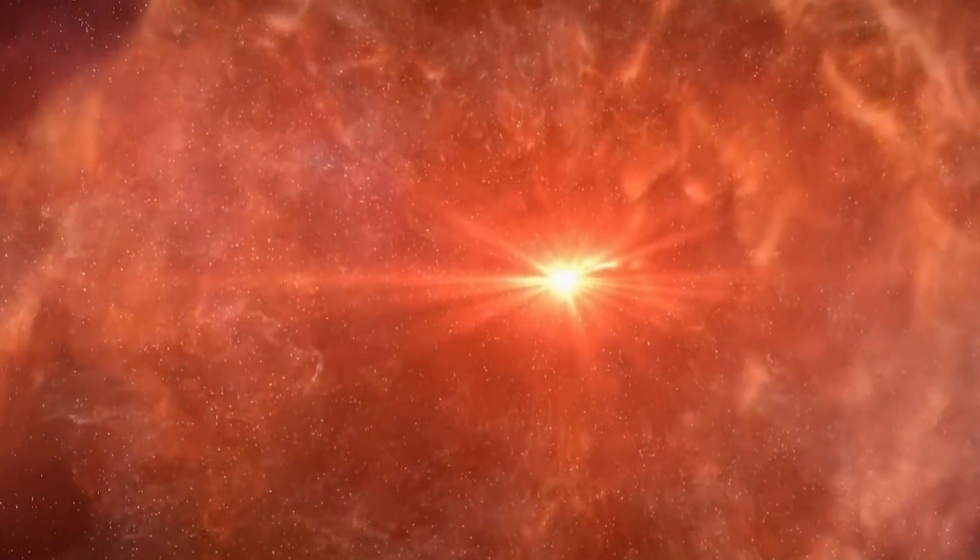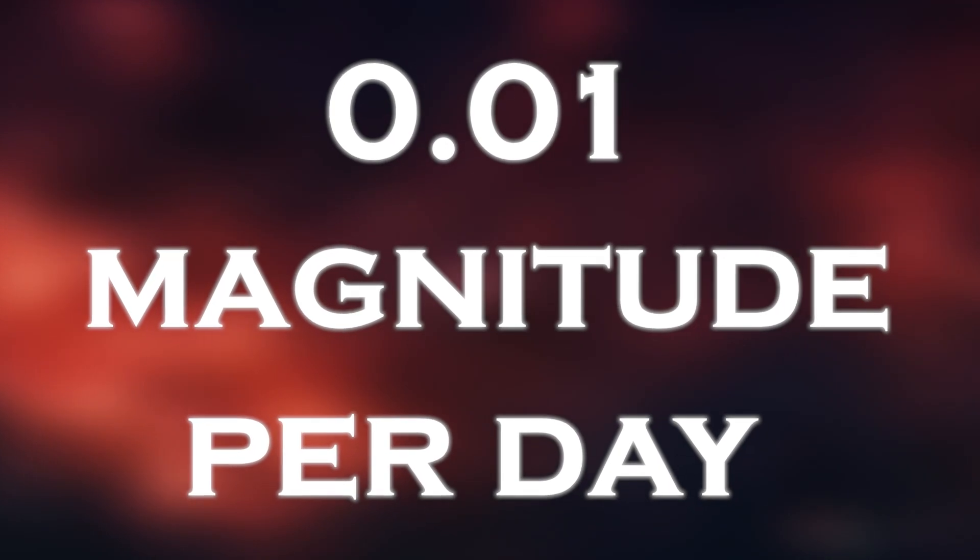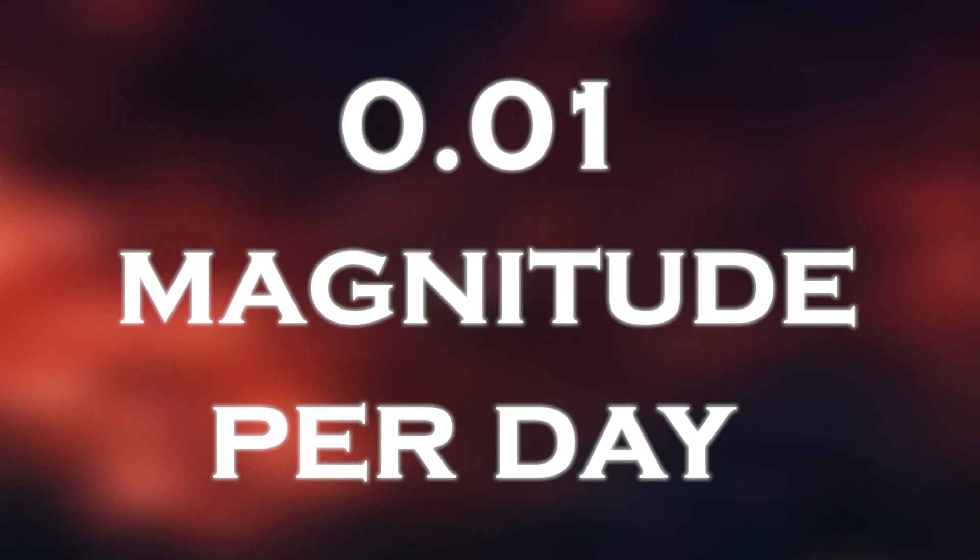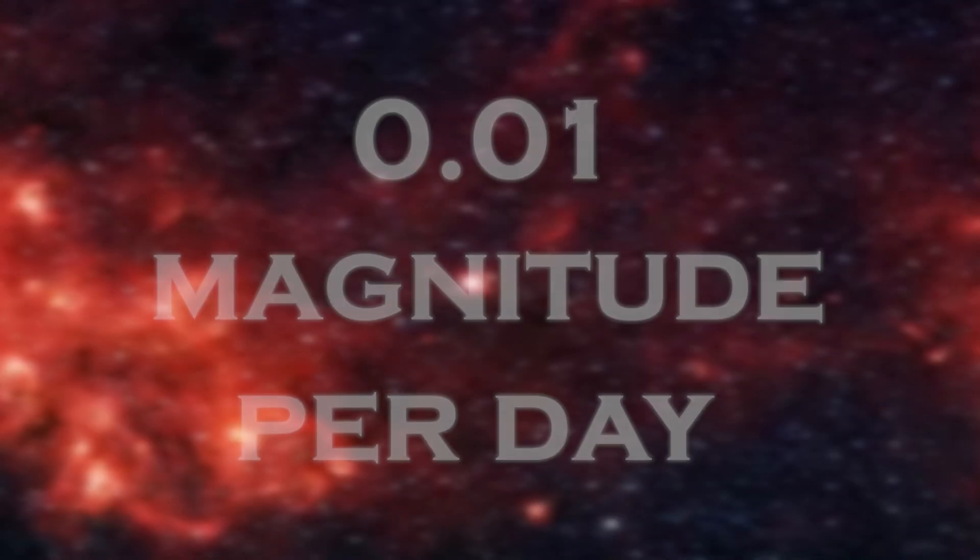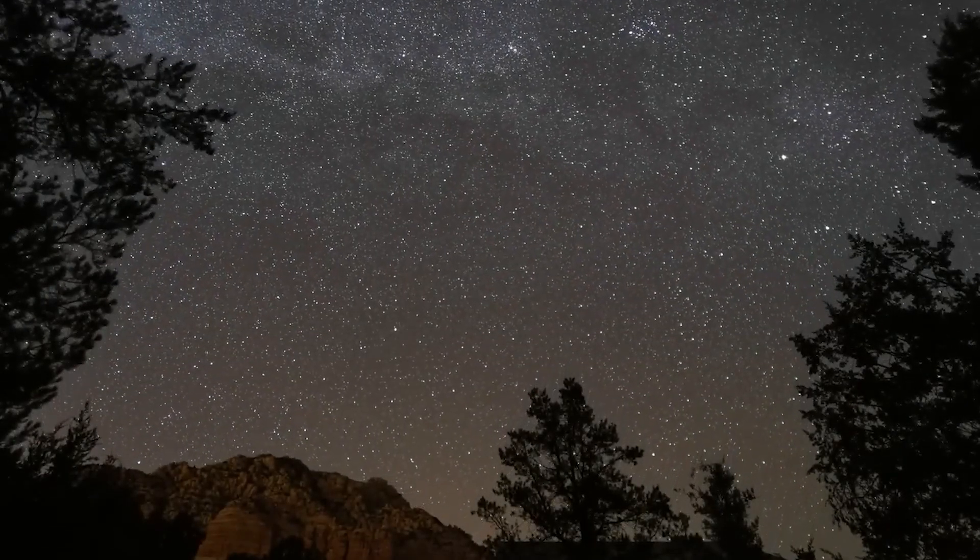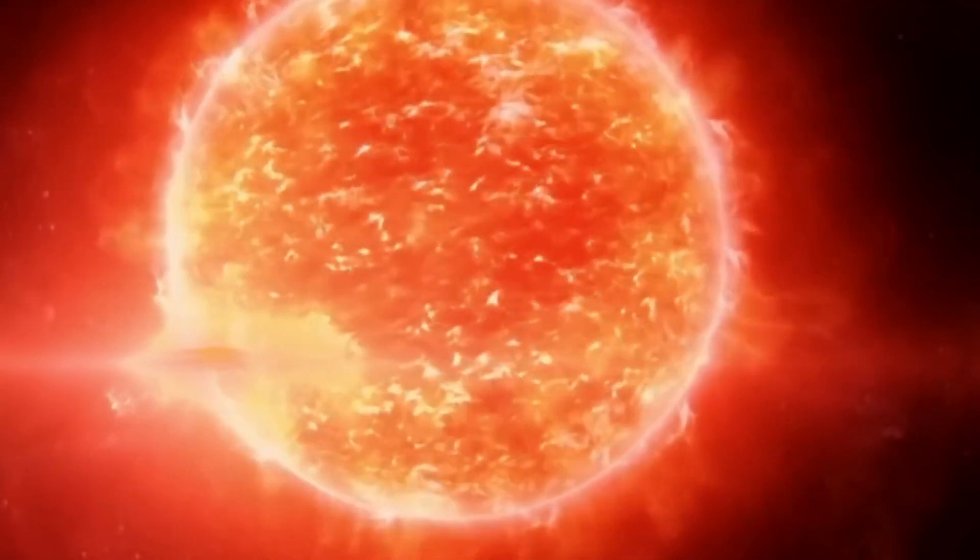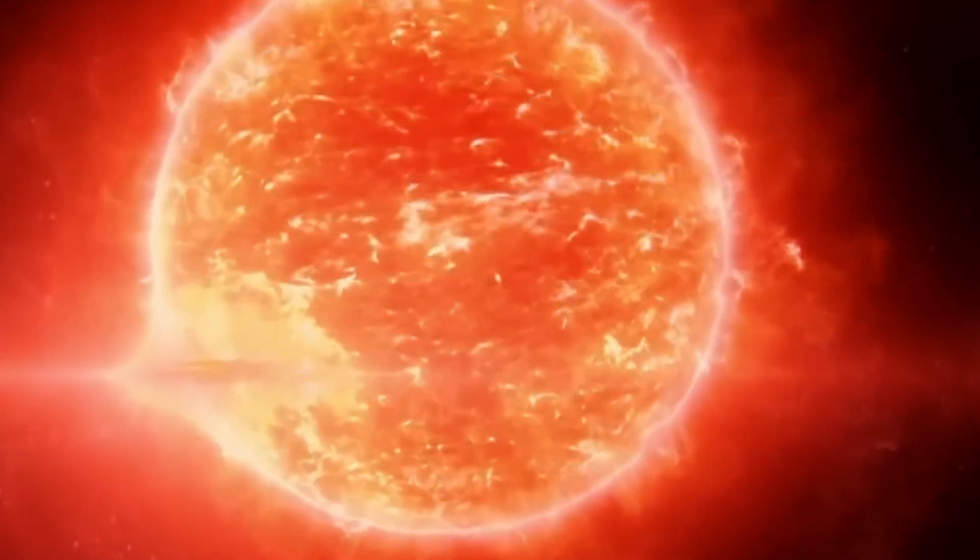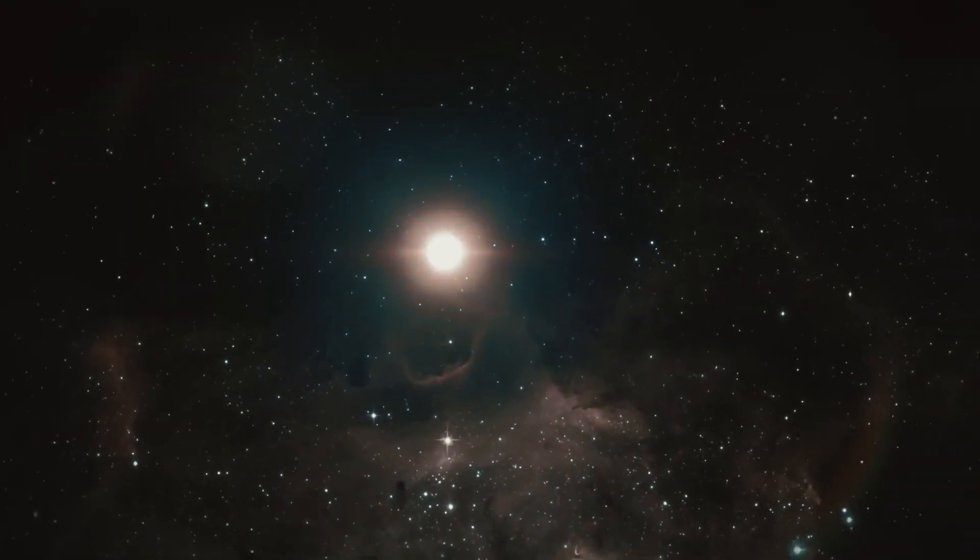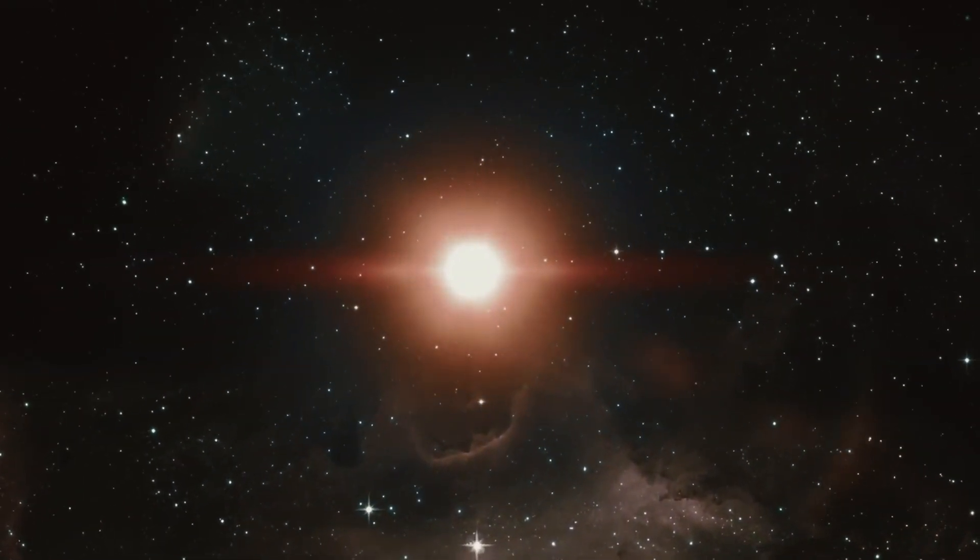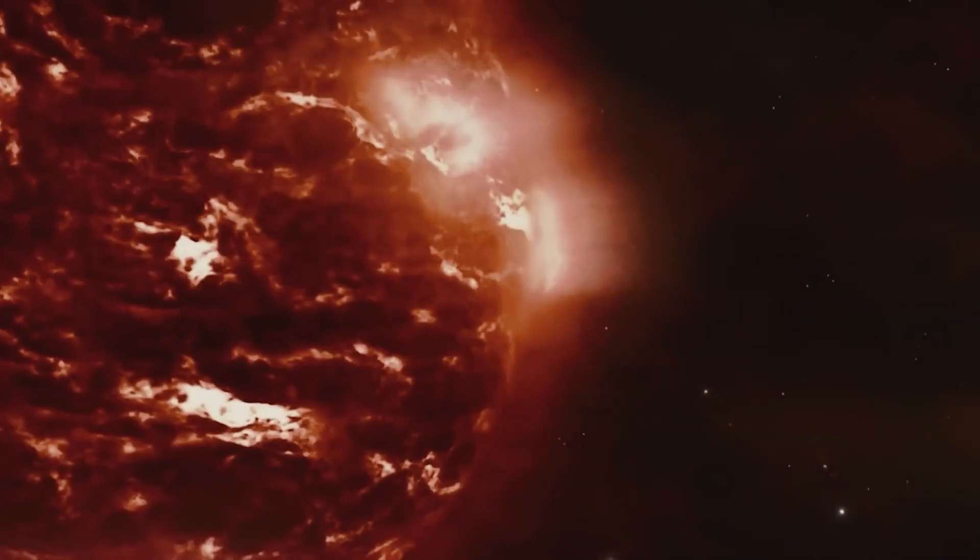The star was fading at a rate of 0.01 magnitude per day on average. By February 2020, Betelgeuse was at its faintest. Normally visible to the naked eye, even in places with lots of light pollution, it had become much fainter, and all observers could tell the difference.